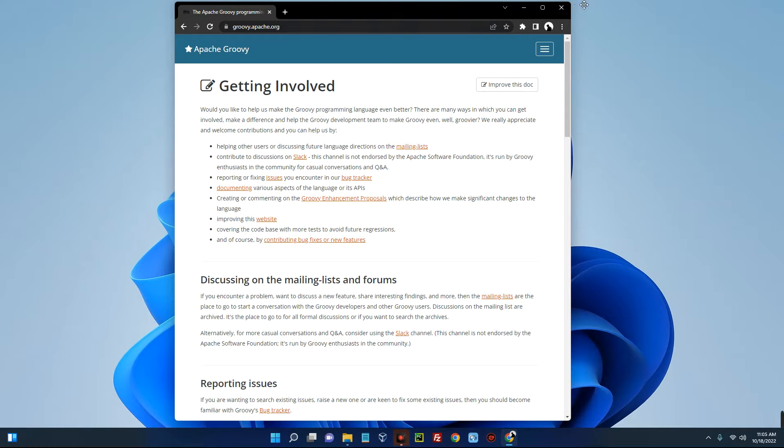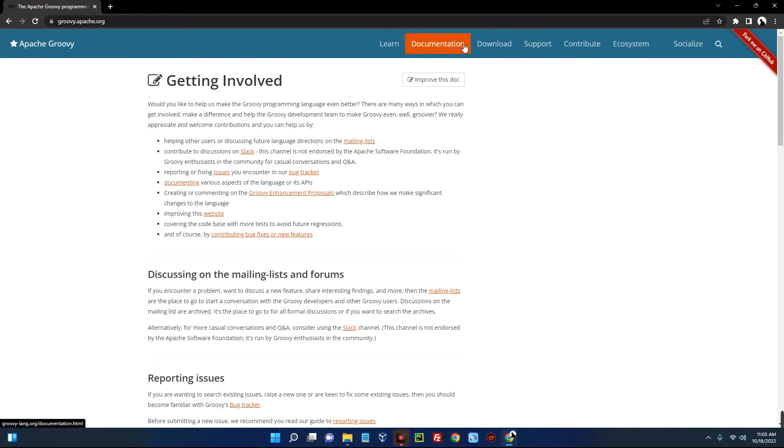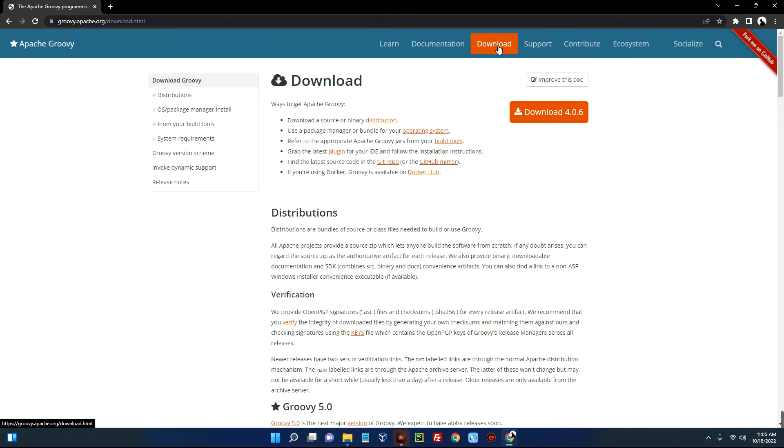You can see this is Apache Groovy, and up here you can see the download button. Click on Download. Now this is the page, so scroll down.